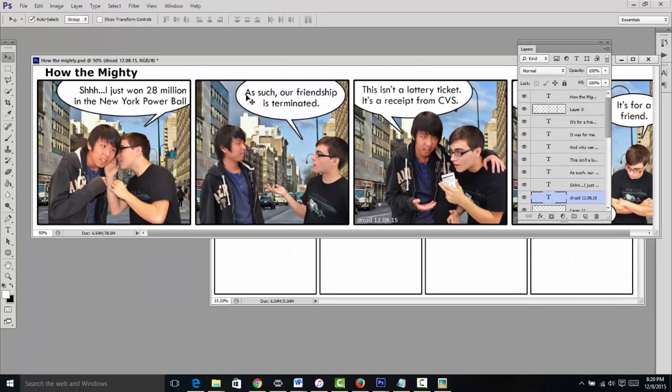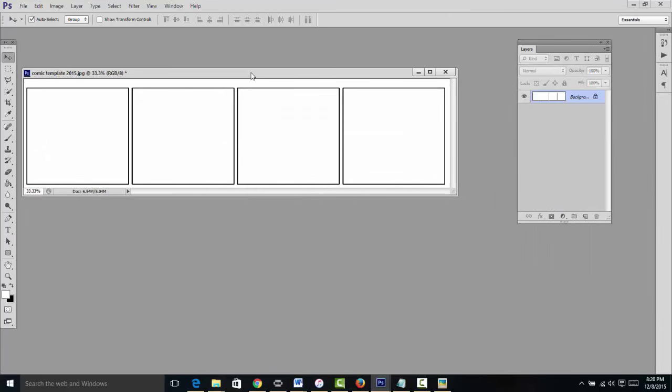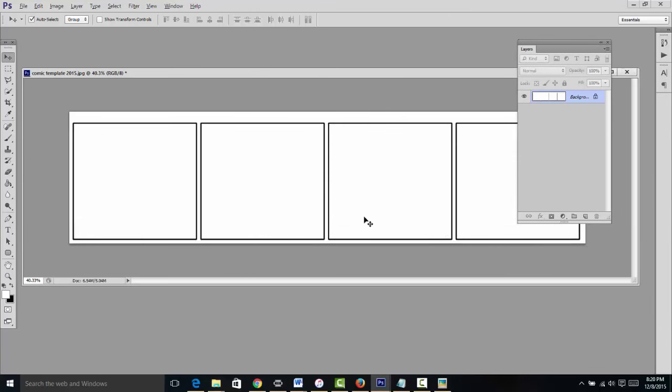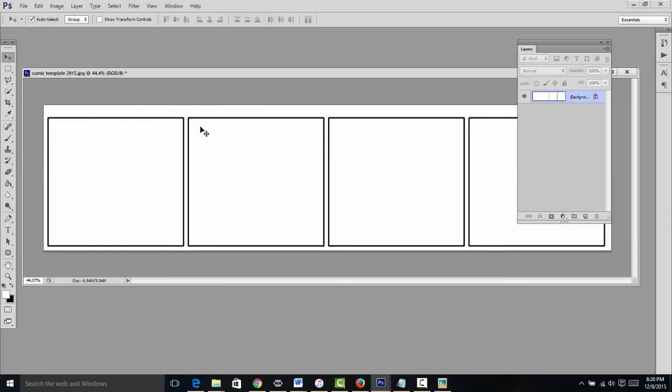So first off, no comic should ever start off with hi or hello, nor should the last panel conclude with see you later. Instead these are going to be sort of just excerpts of conversation. And here, let's start.